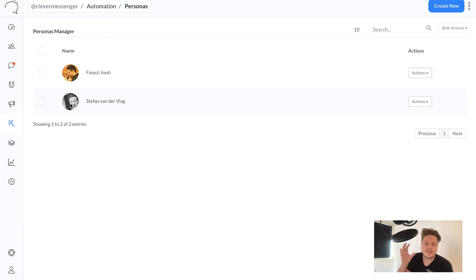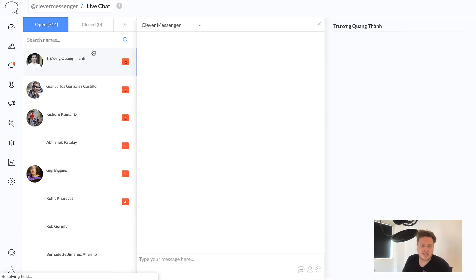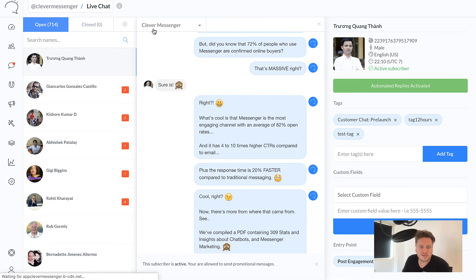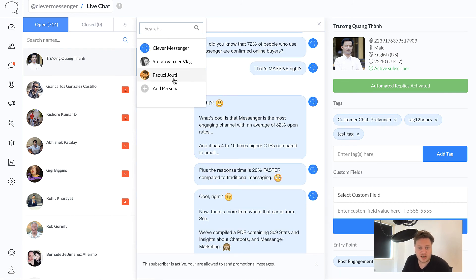It allows you to get a separate picture for each and every support agent or person actually talking with your subscriber or page visitor. You can specify anything right here and add multiple personas, which is awesome.